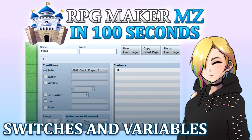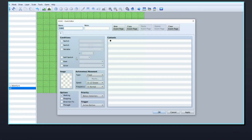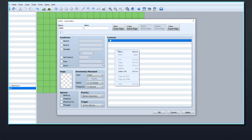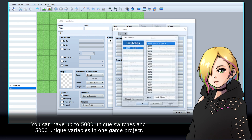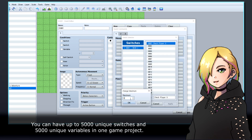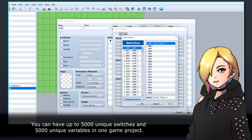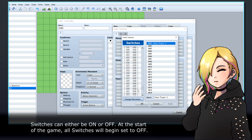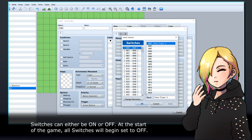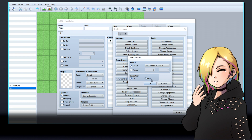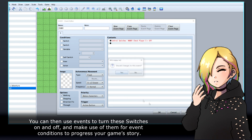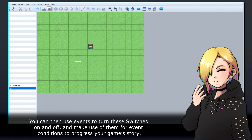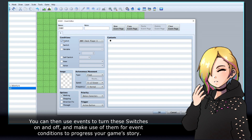When building your game in RPG Maker MZ, you will most likely use switches and variables. You can have up to 5,000 unique switches and 5,000 unique variables in one game project. Switches can either be on or off. At the start of the game, all switches will begin set to off. You can then use events to turn these switches on and off, and make use of them for event conditions to progress your game's story.